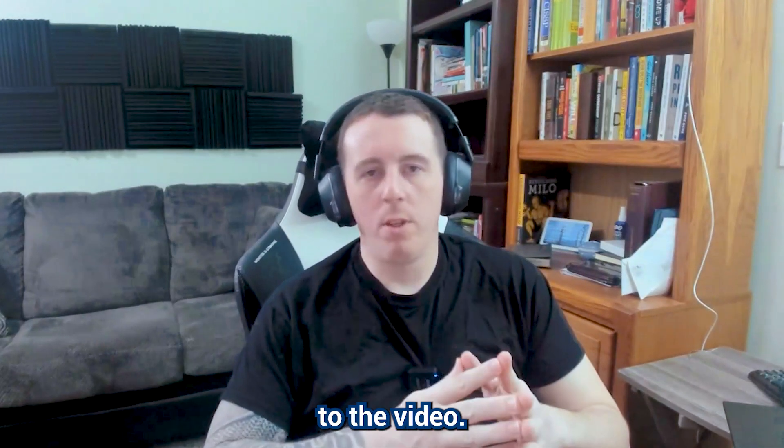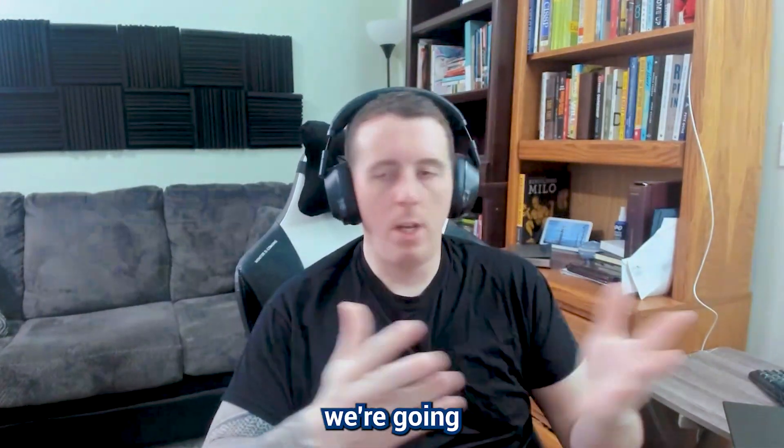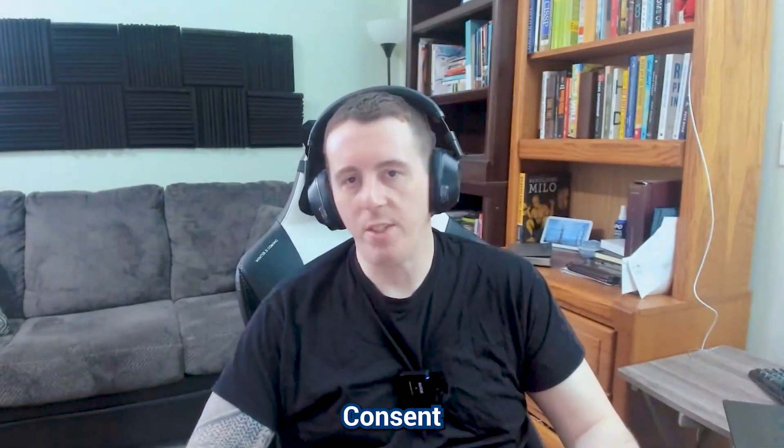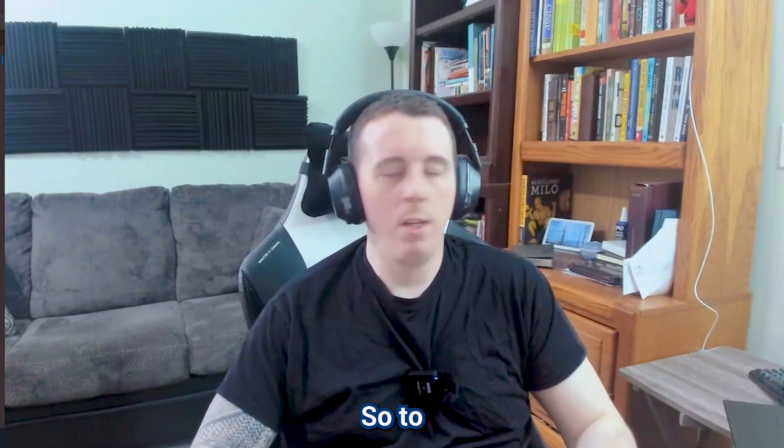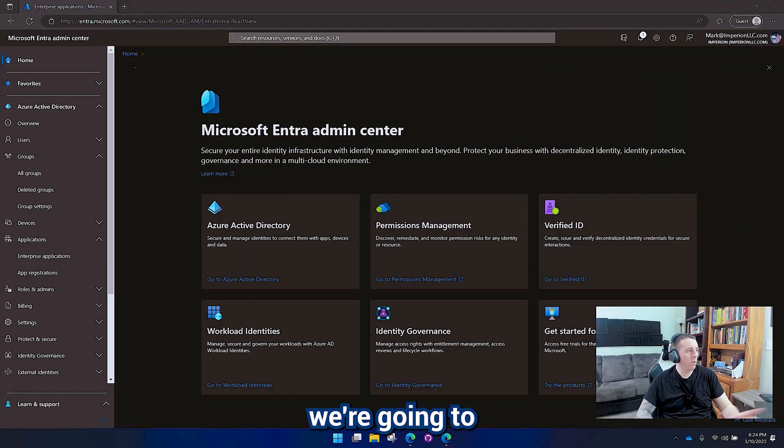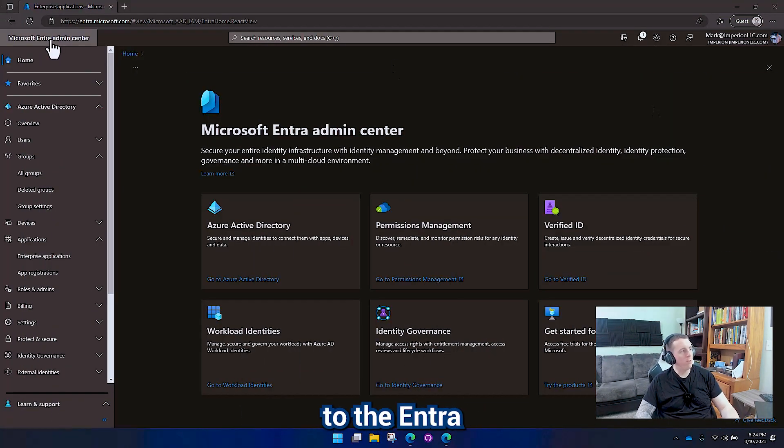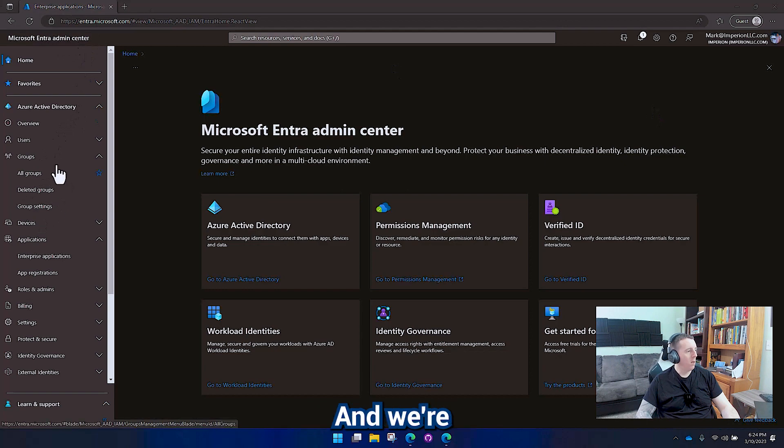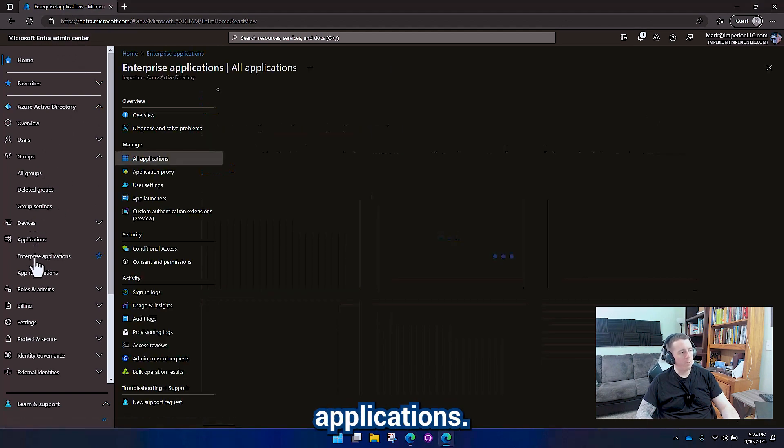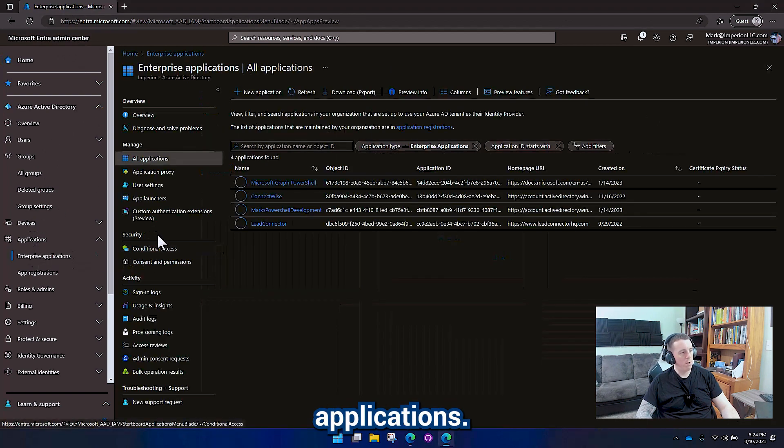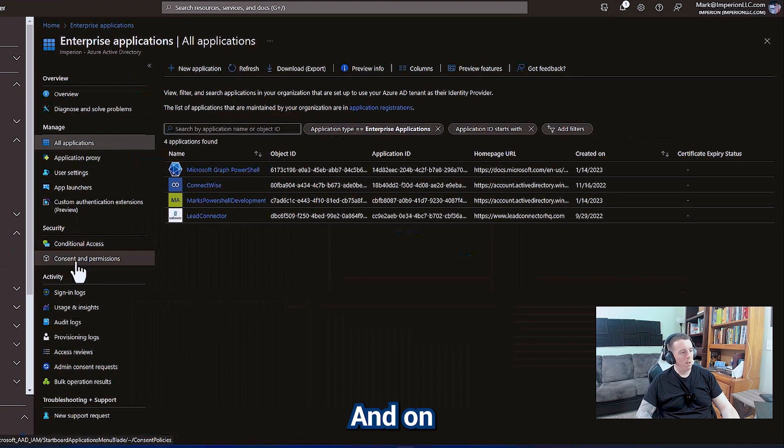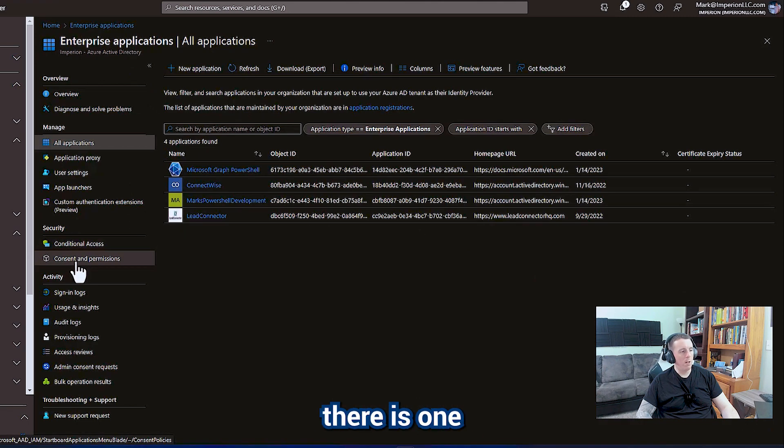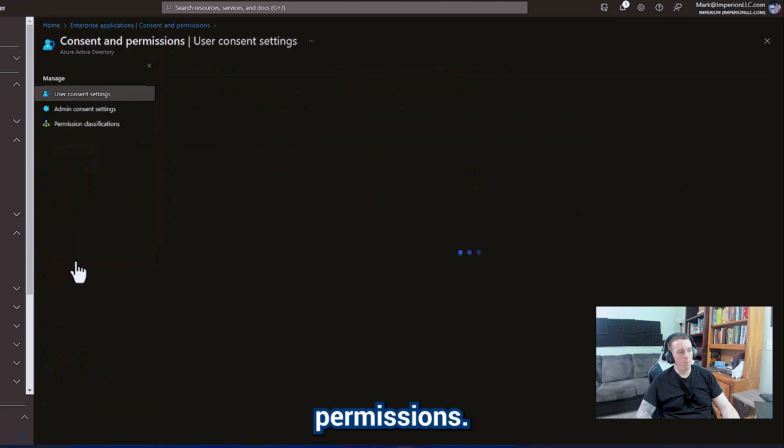Hello everybody and welcome to the video. Today we're going to be talking about enterprise applications and their consent settings. To get started we're going to go over here to the Azure portal, intro.microsoft.com, and go down here to enterprise applications. On the enterprise application blade there is one for consent and permissions.